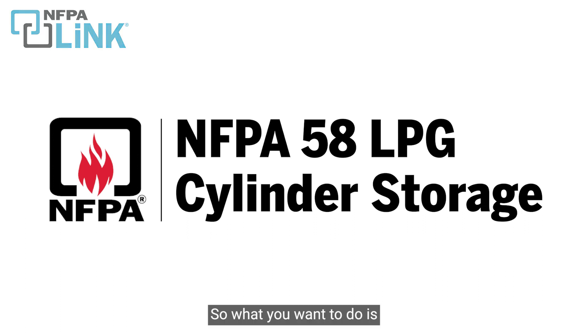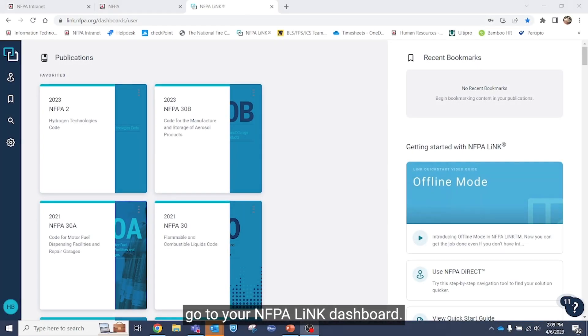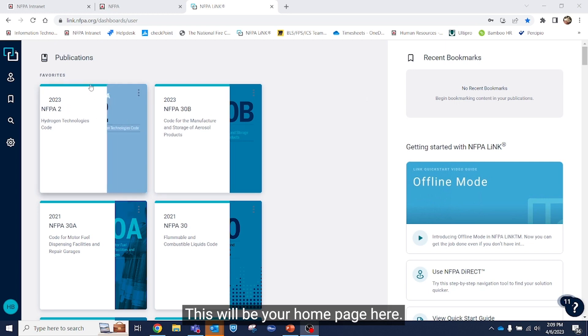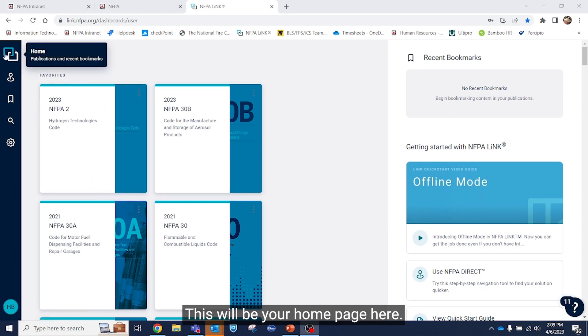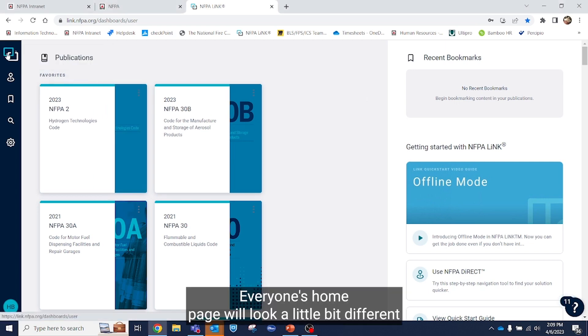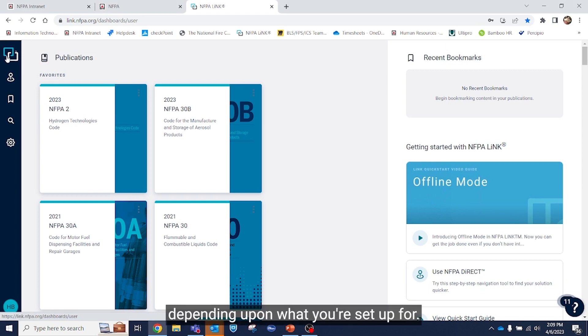So what you want to do is go to your NFPA Link dashboard. You'll see this on the screen here. This will be your home page. Everyone's home page will look a little bit different depending upon what you're set up for.